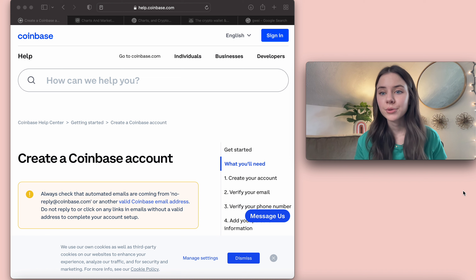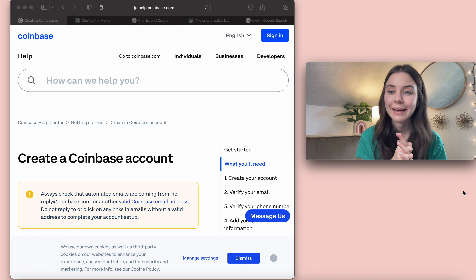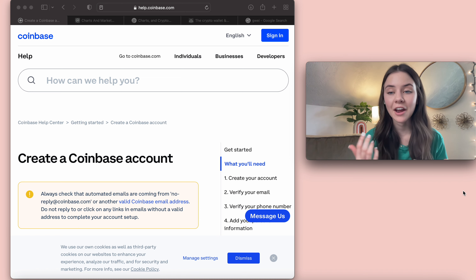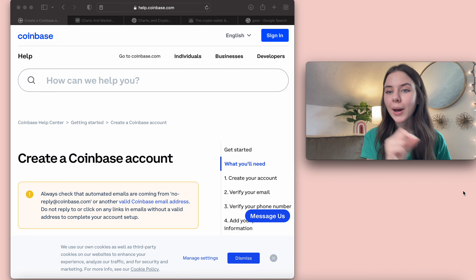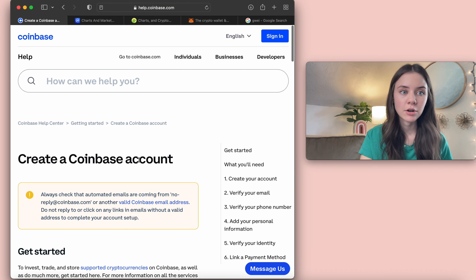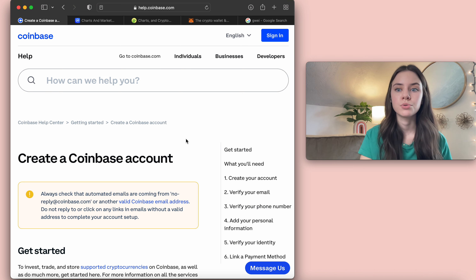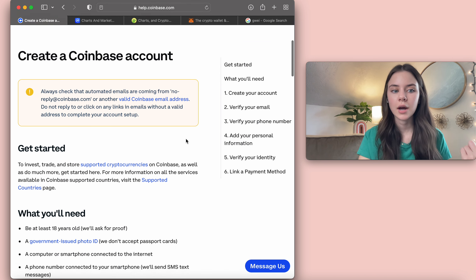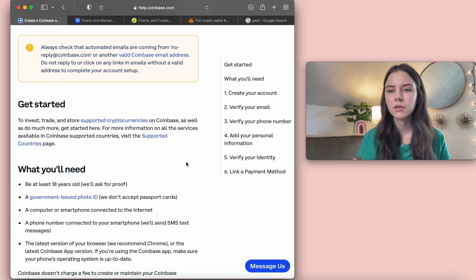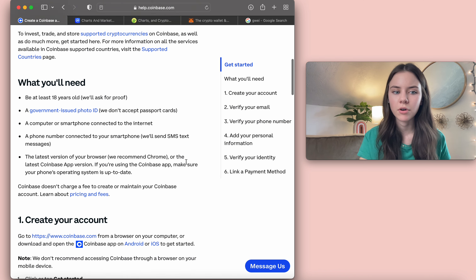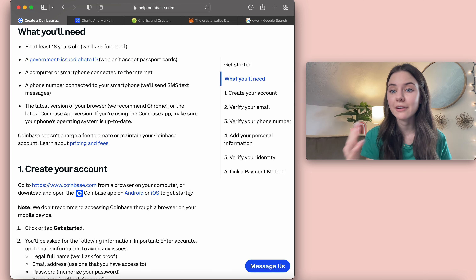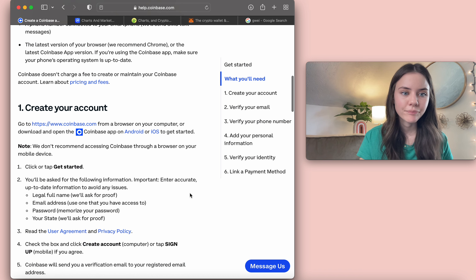Once you download the Coinbase app, you're going to set up an account. I can't sign up for another account because I already have my identity verified, so I can't set up another one. I found the guide on coinbase.com on how to get started, and I'm going to walk through the steps with you. I'll give insight on everything since I've done this before and helped many different people set up their accounts — some things can be a little bit weird and things have changed over time.